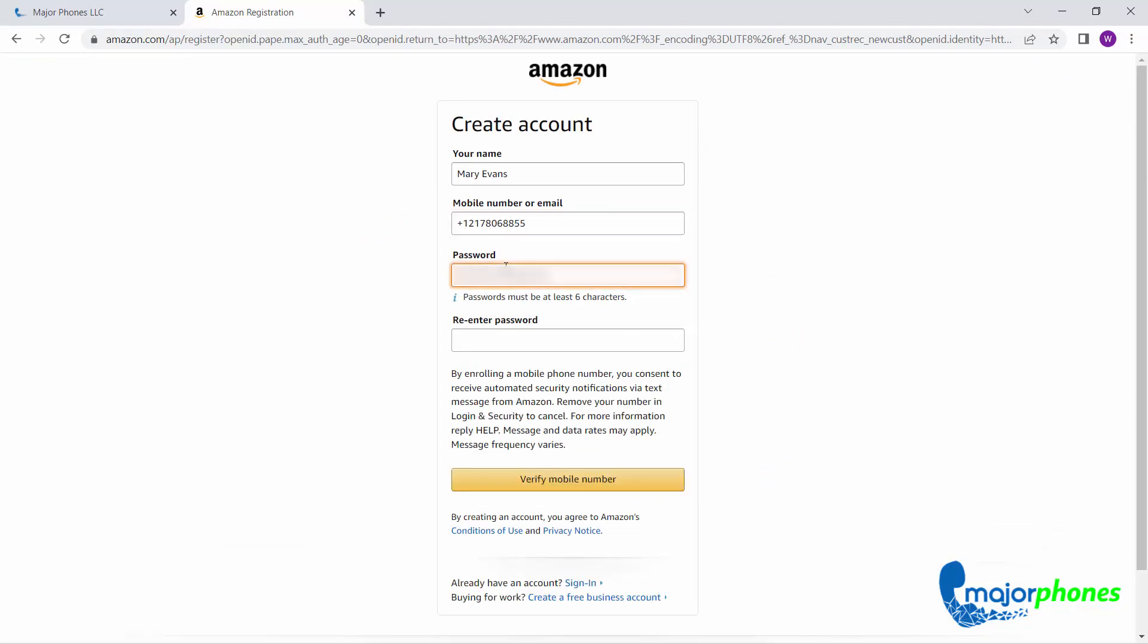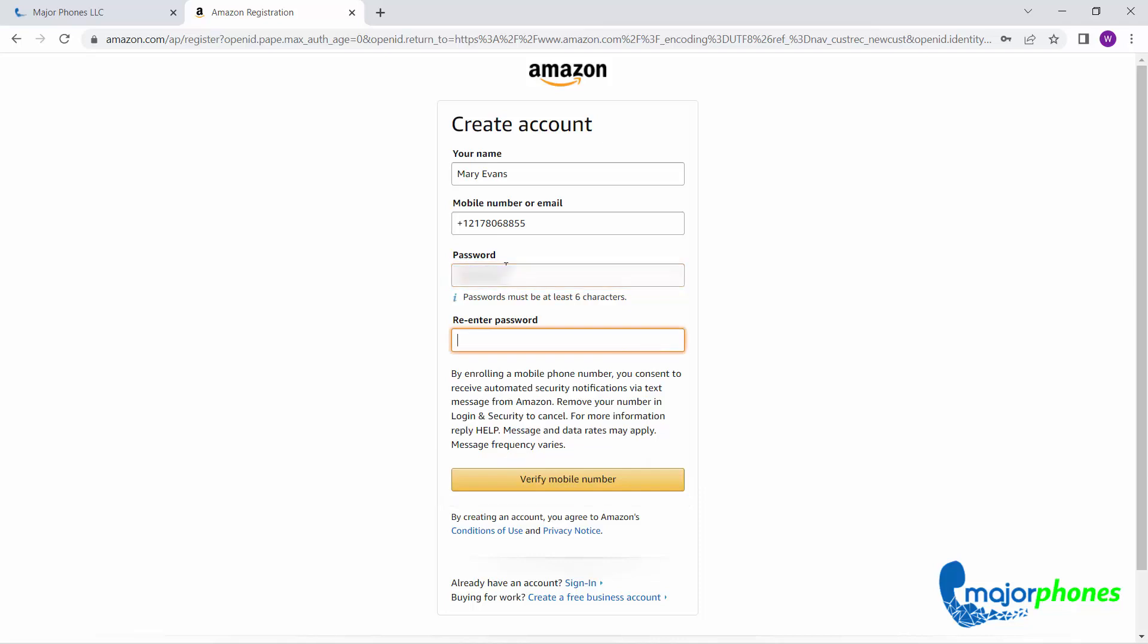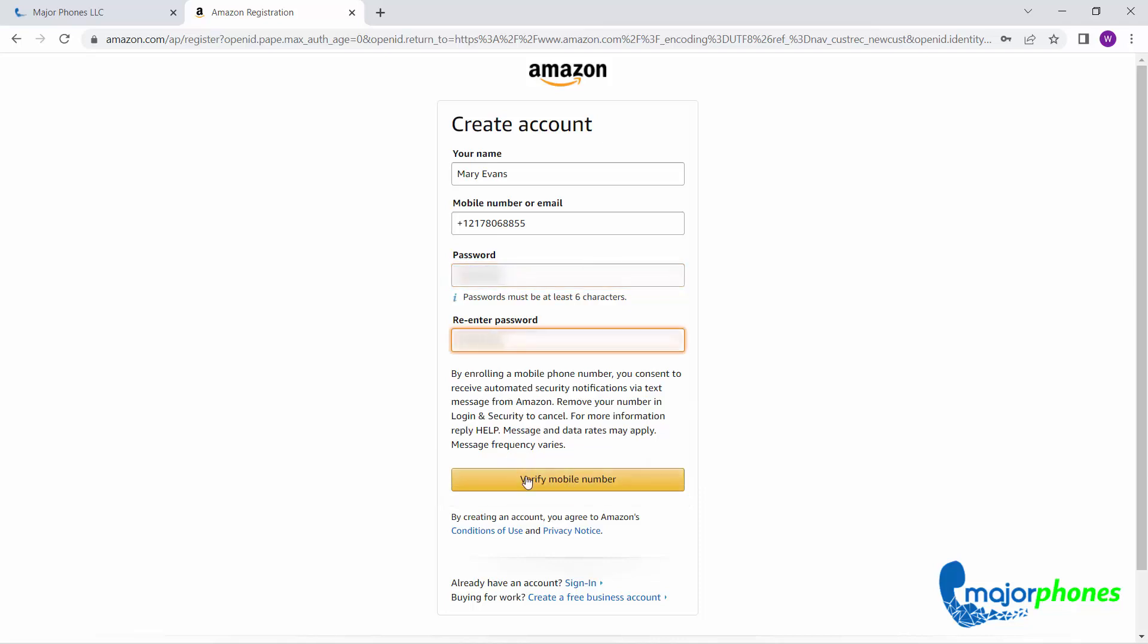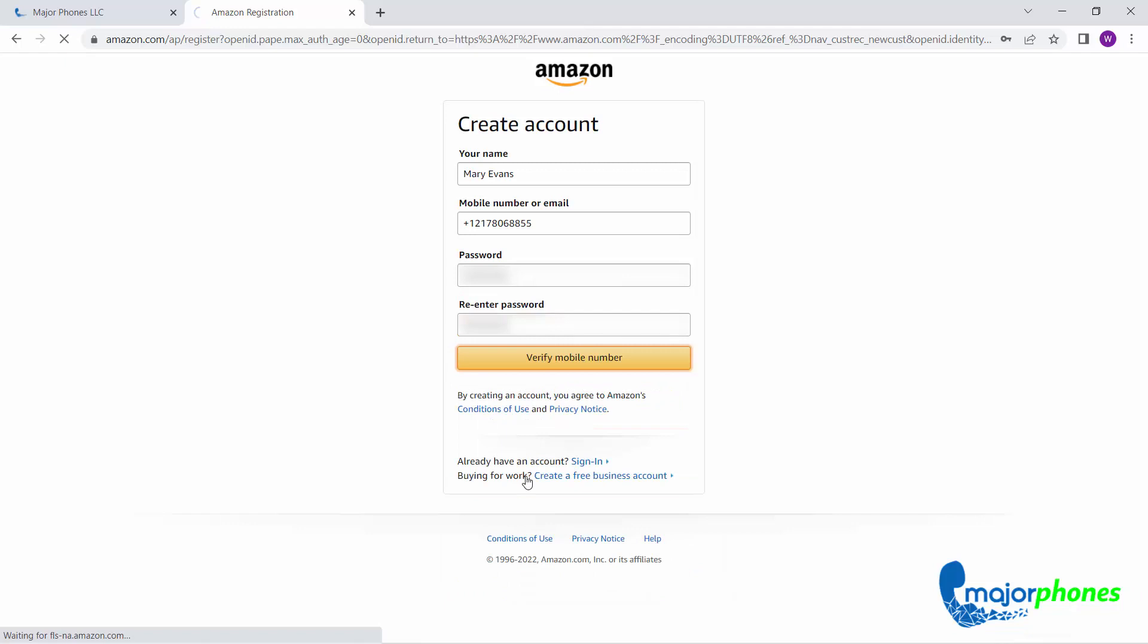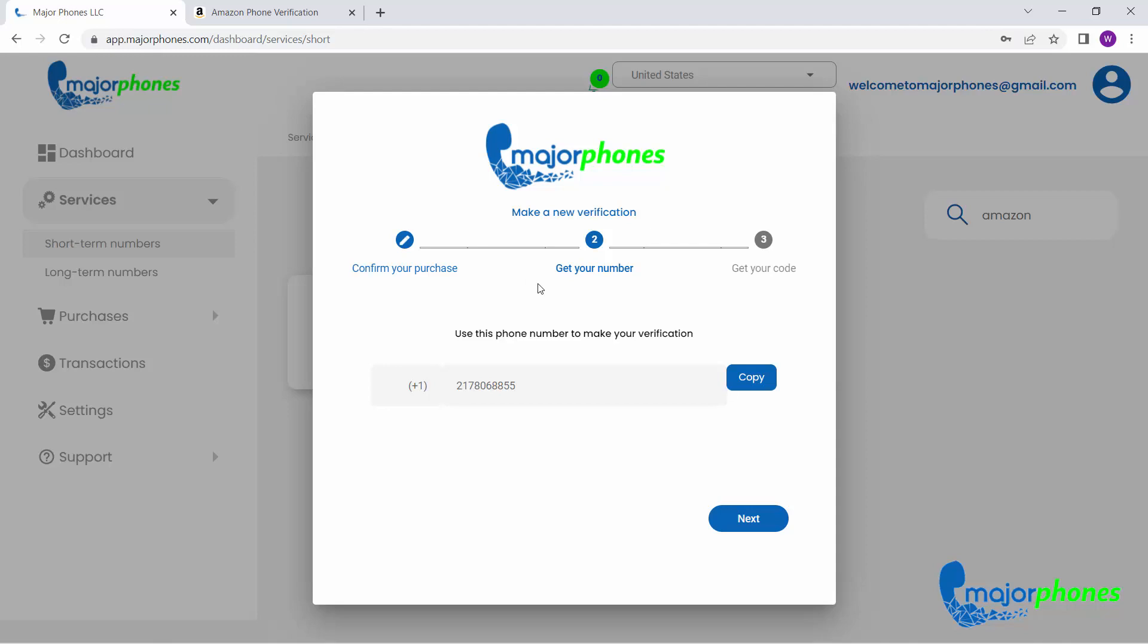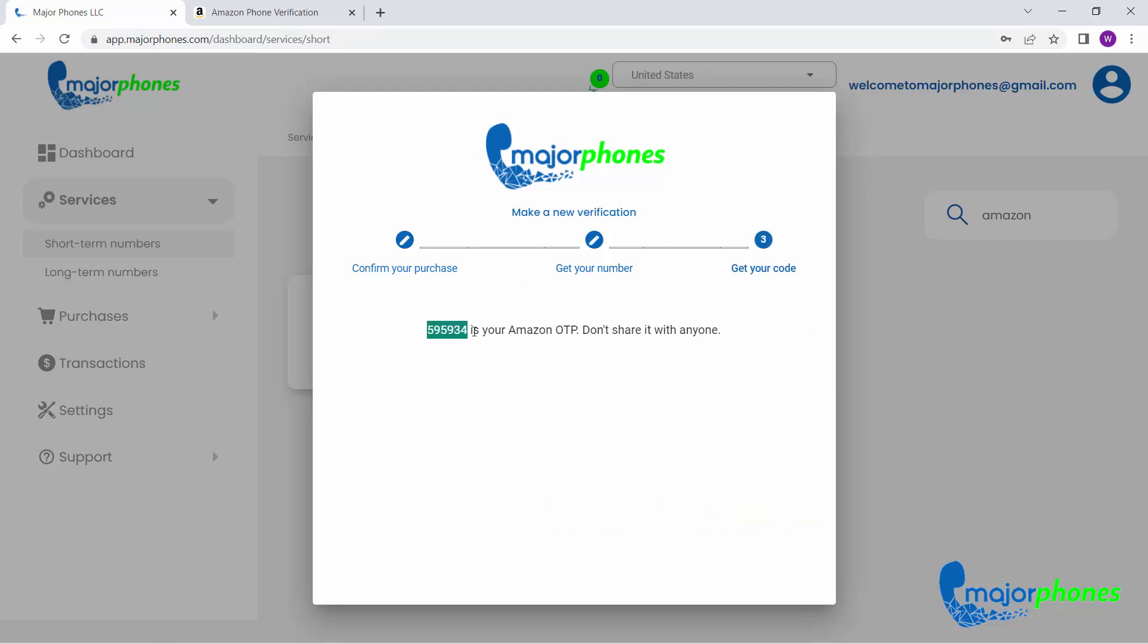Once you're done, click on Verify Mobile Number. To receive your SMS verification code, go back to your Major Phones account and click on Next. After getting it, just copy it and paste it on the Enter OTP field.